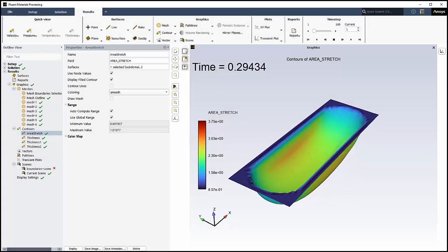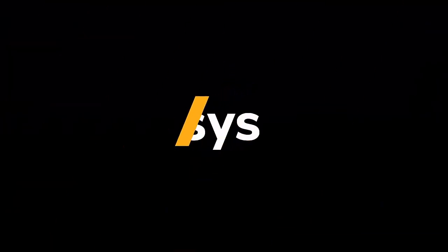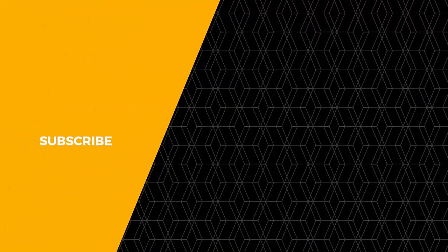The workspace also allows you to analyze time-dependent or transient results. This concludes this introduction to the Fluent Materials Processing workspace. Thanks for watching.